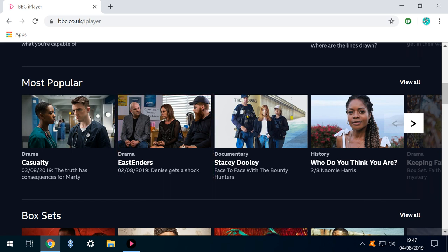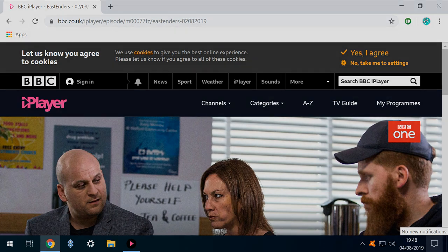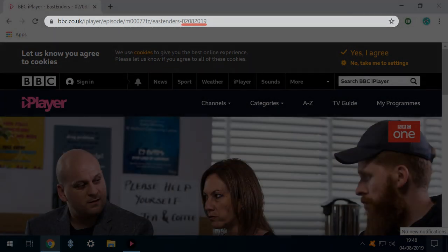So we scroll down and open the relevant page for that episode, which in this case was originally broadcast on the 2nd of August 2019, as is apparent from the date embedded in the URL.